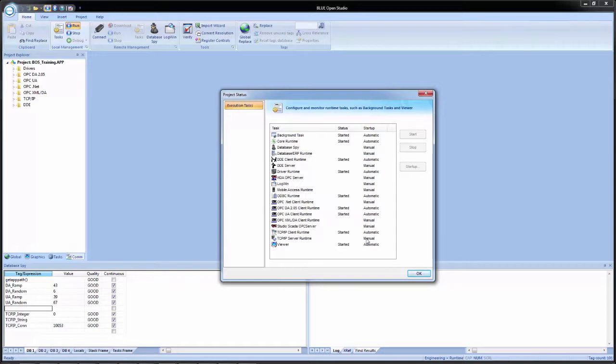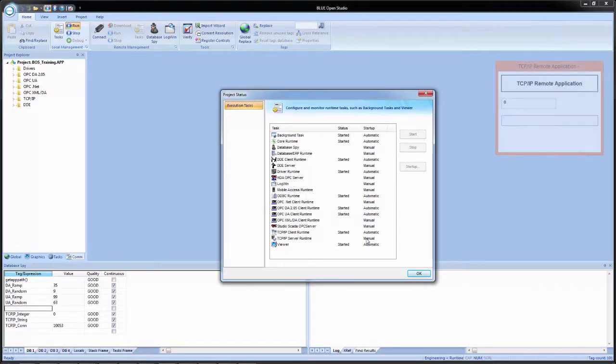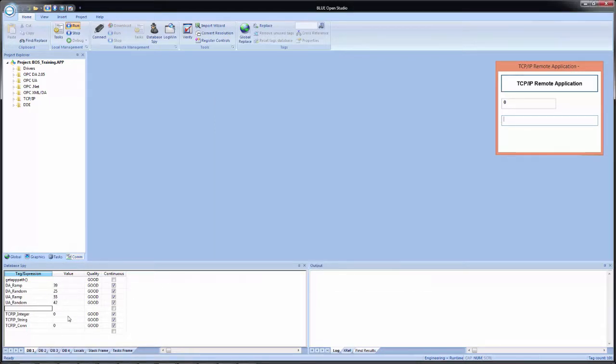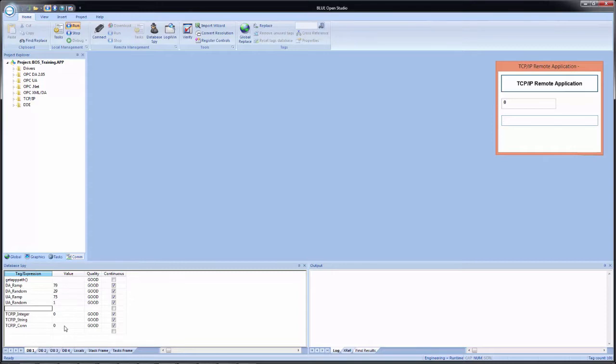So what I am going to do is on the remote Blue Open Studio application, I am going to come into the tasks and I am going to start the runtime for the TCP IP server. And now you should see a little caption in the upper right hand corner, which is the remote TCP IP application. So I click OK to get out of here. And you see that our connection status has went to zero. And like almost every other communication status in Blue Open Studio, zero means good connection, good communication. So now I will put a value into the integer tag.